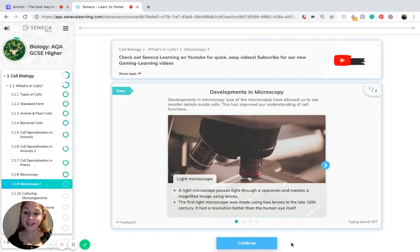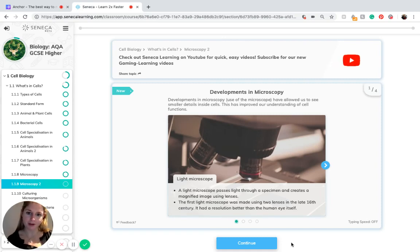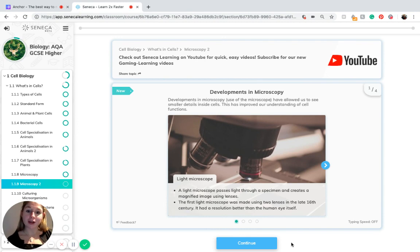Welcome to the second episode on microscopy in GCSE biology. Today I'm going to be talking about developments in microscopy.